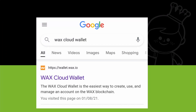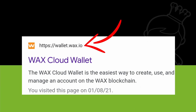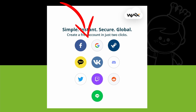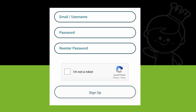To get started with Wax you will need to go to the Wax Cloud Wallet website. You can do this by searching Google for Wax Cloud Wallet or by using the URL wallet.wax.io. Once there you'll need to log in either via a compatible platform such as Facebook or Google, but for this example we're going to be logging in and setting up an account via email.